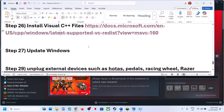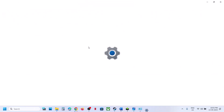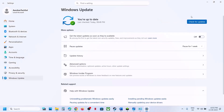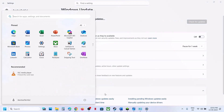The next step is to update Windows. Open Windows Settings, go to Windows Update, and click Check for Updates. Once all updates are installed, restart your computer and launch the game.